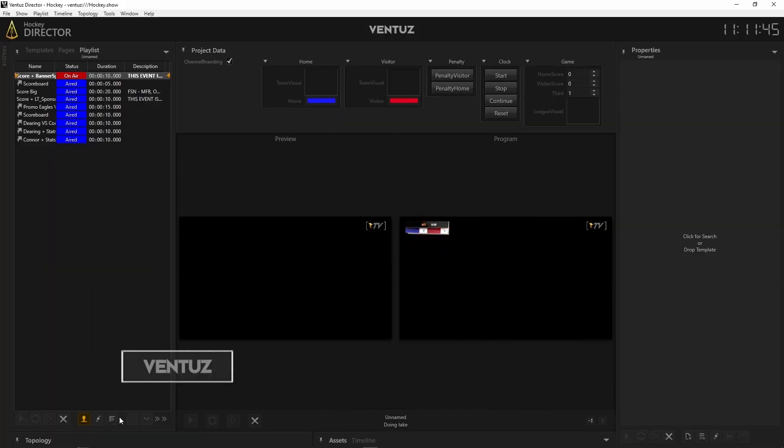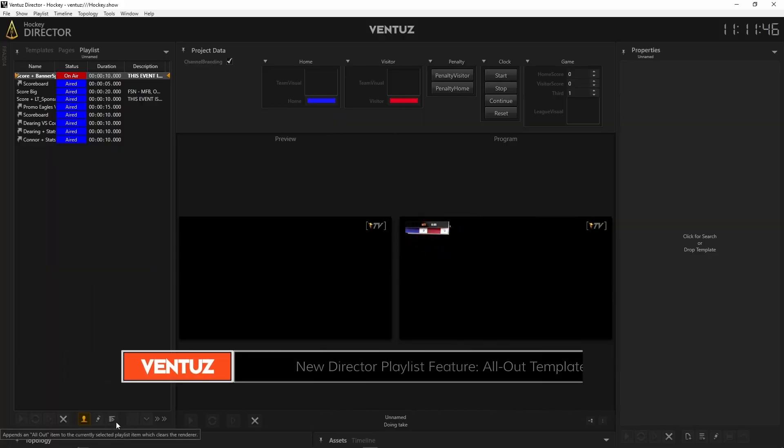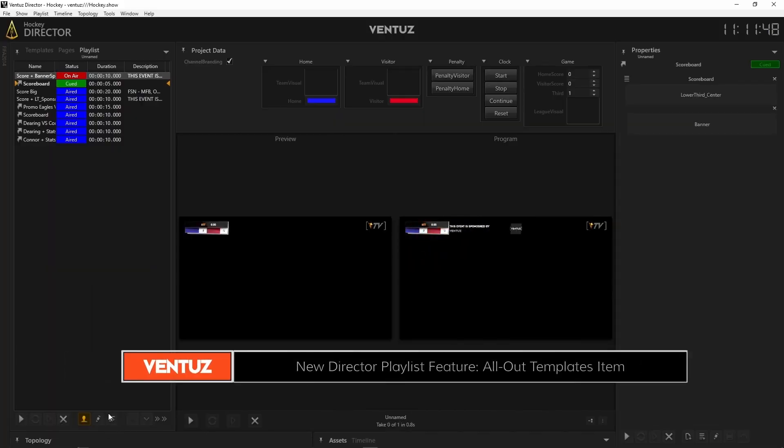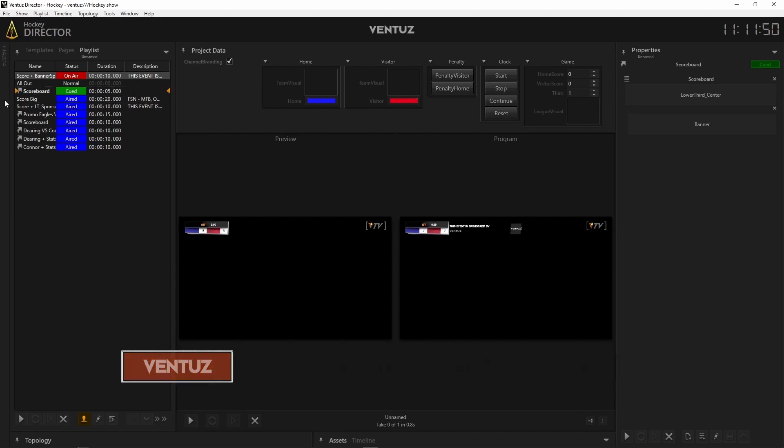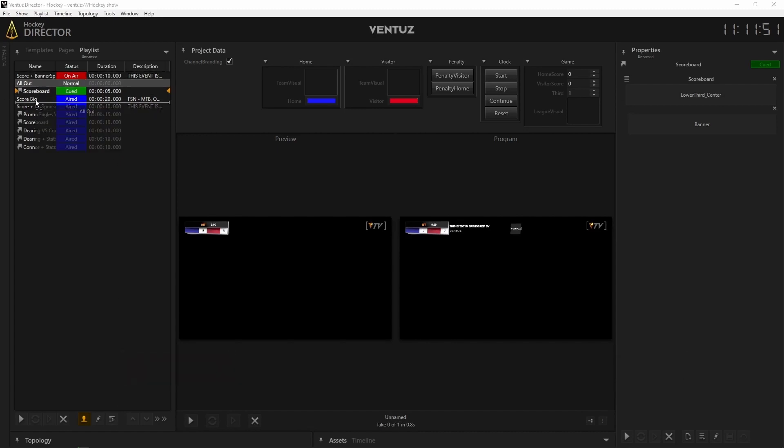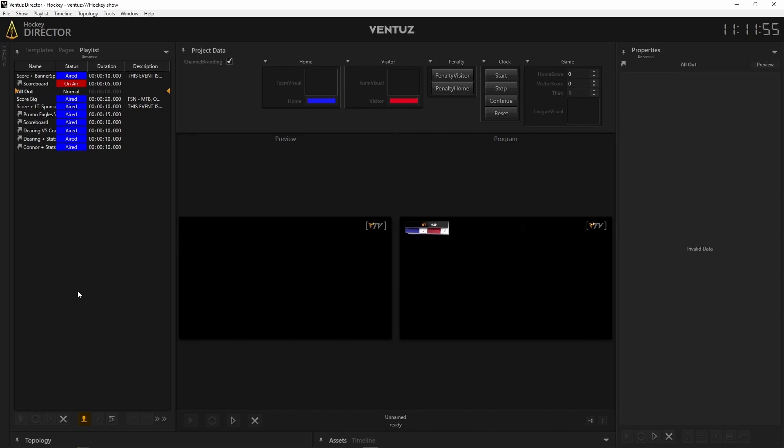A new item has been added to the playlist controls for Ventus Director, the All Out. This allows you to add an All Out item to the currently selected playlist which clears all templates from the renderer once that item is reached in the queue.